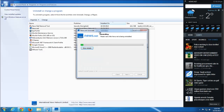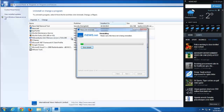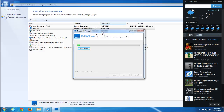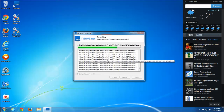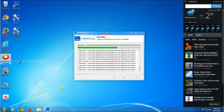First, try locating NewsNet in Control Panel. If it is not there, continue watching the video — I will show you some other ways to search for extensions in browsers and to reset browser settings.